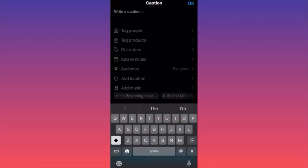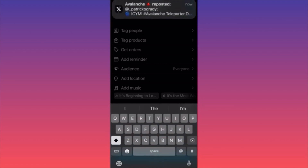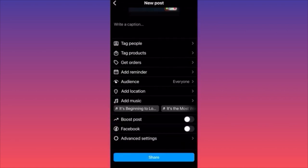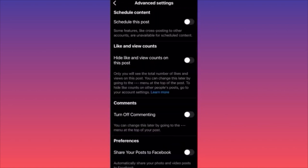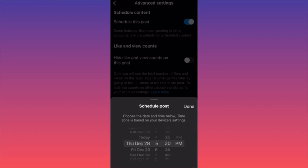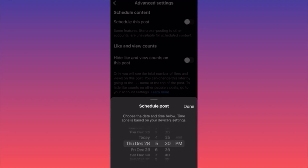The most important part is to click Advanced Settings right before posting. Here you'll find Schedule This Post. Toggle it on and you can choose the specific day, time, and AM or PM. This is very helpful if you're traveling in a different time zone and want to still reach your target audience.